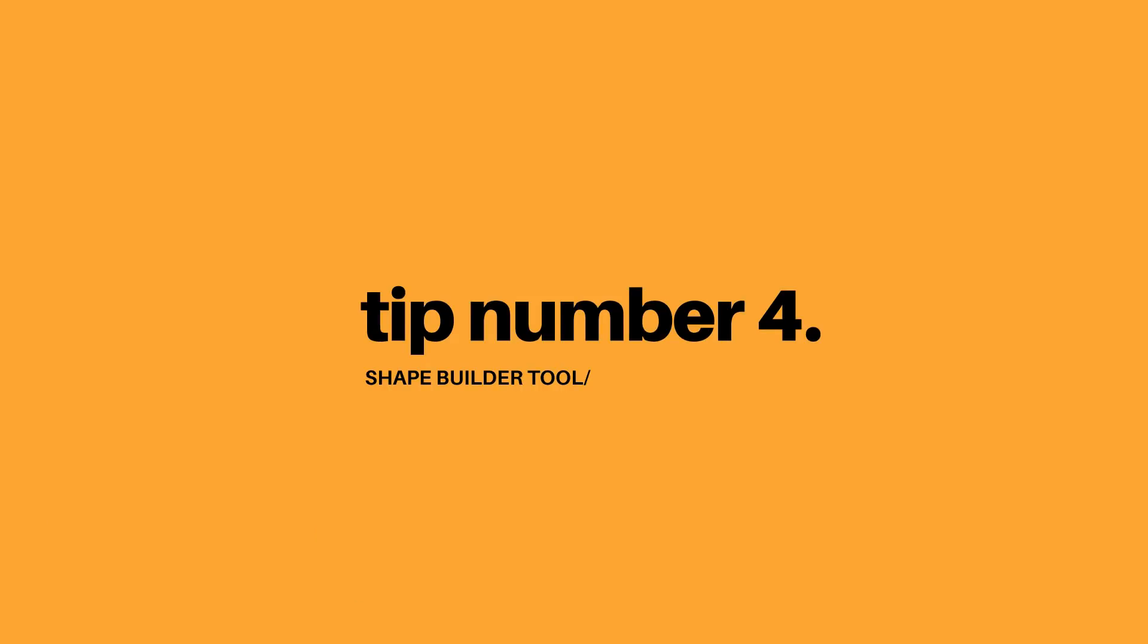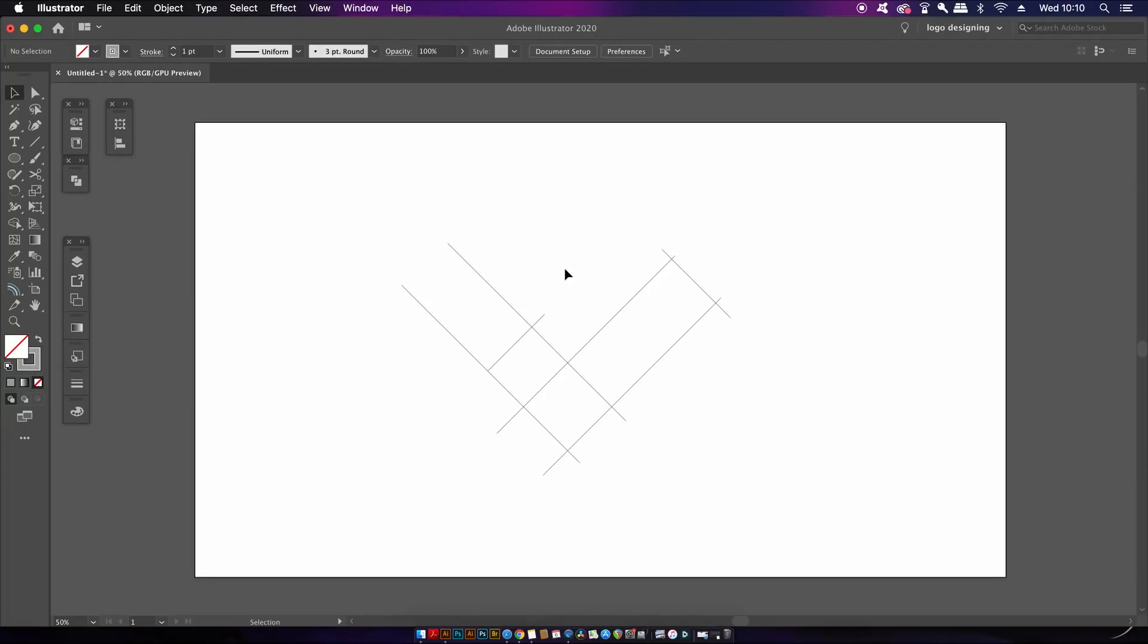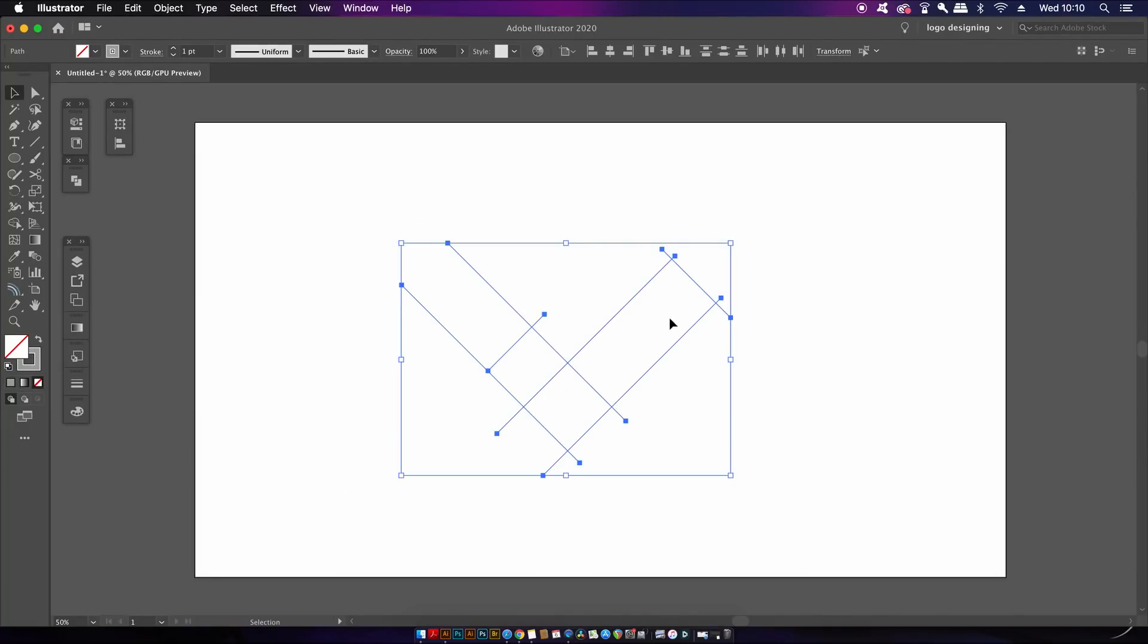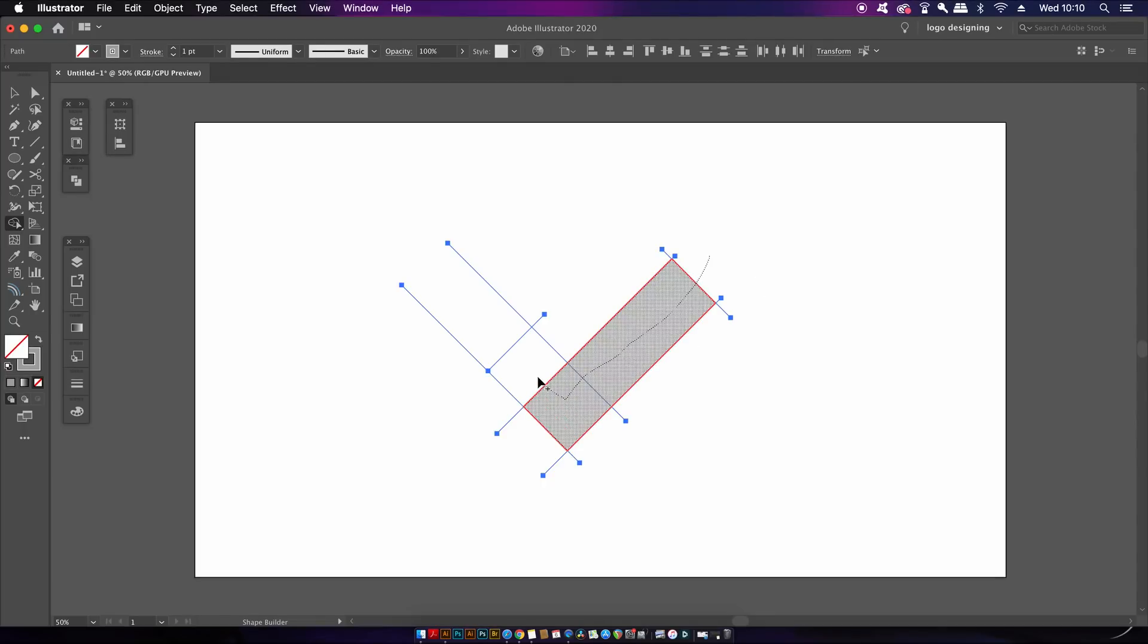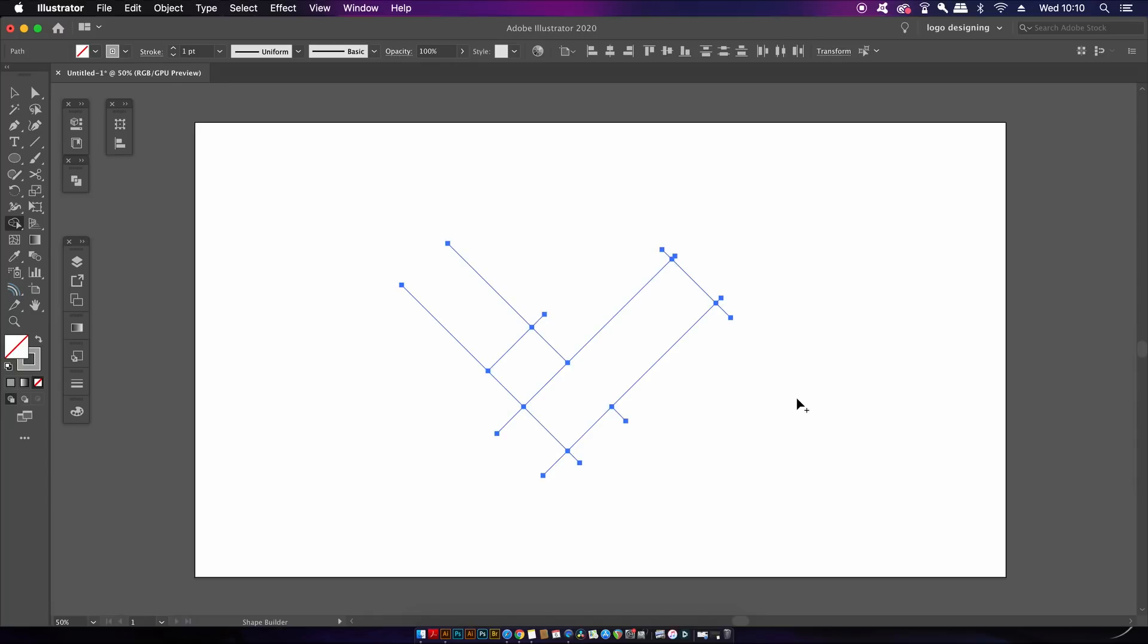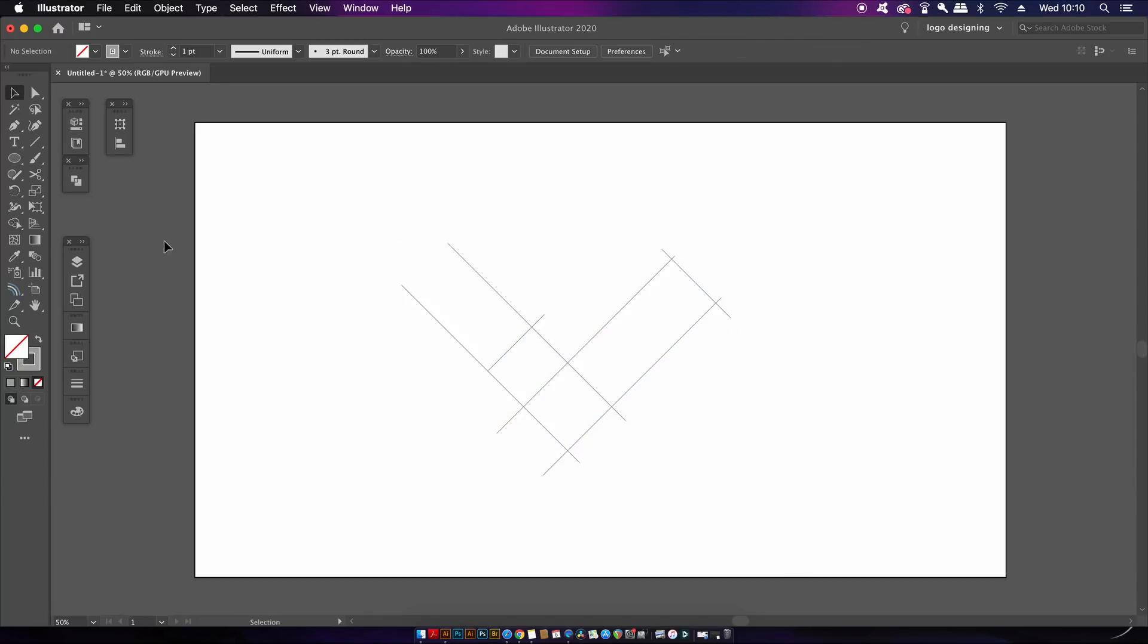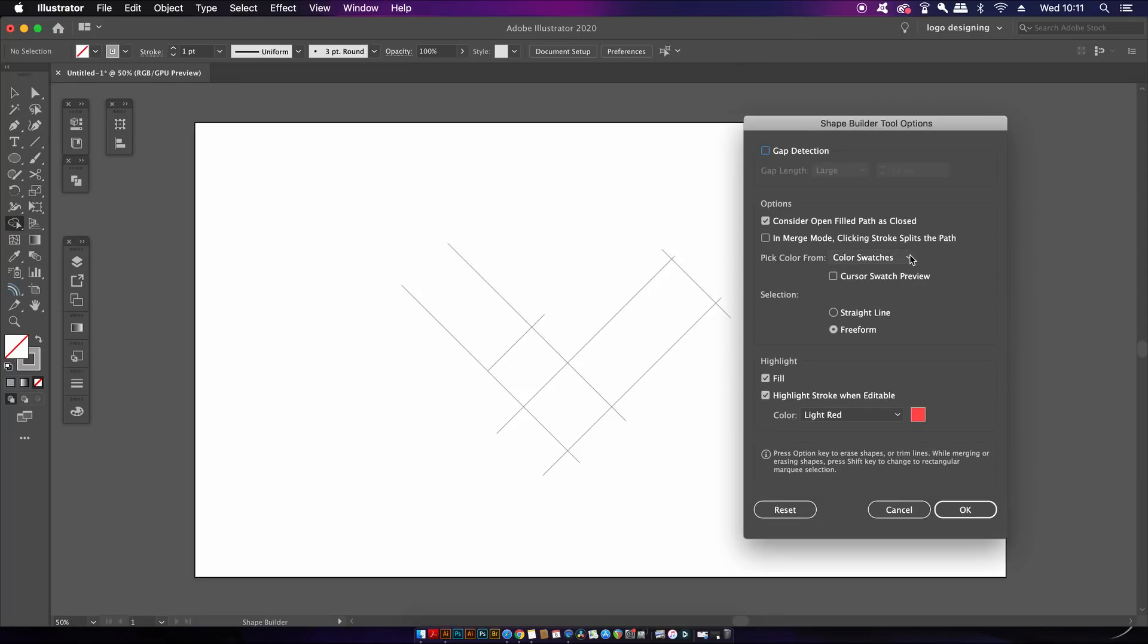So the fourth tip for using the shape builder tool in logo designing is to check for gaps. Sometimes we might have gaps in our shape orientations and this will mess up the workflow with the shape builder tool. So if you actually select or double click the tool in the toolbar you will bring up a settings menu, and then you can just click the box to check for gaps and then set the size setting.